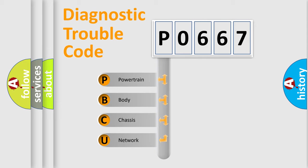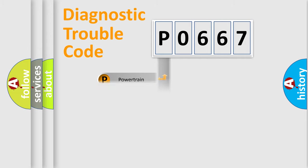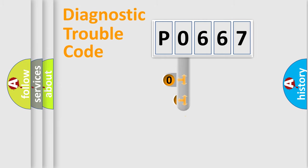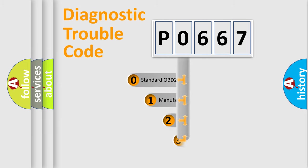We divide the electric system of an automobile into four basic units: powertrain, body, chassis, and network. This distribution is defined in the first character of the code.